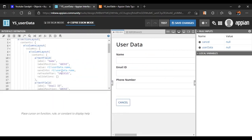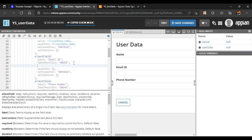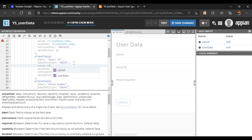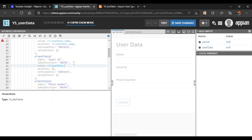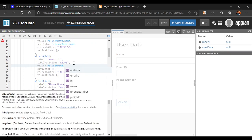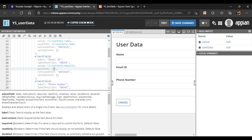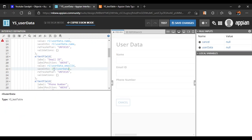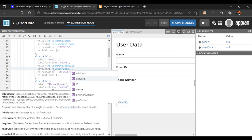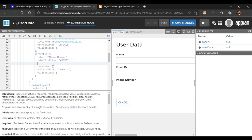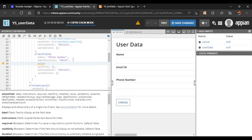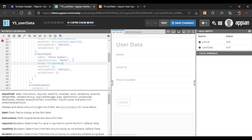For Email ID, in expression mode, the value will be rule input 'user_data.email_id' using dot notation, and Save Into will be 'user_data.email_id'. Similarly for Phone Number, we add rule input 'user_data.phone_number' for both value and Save Into.